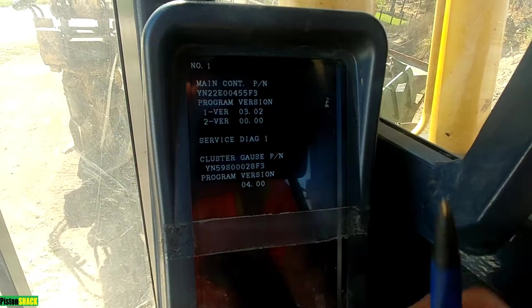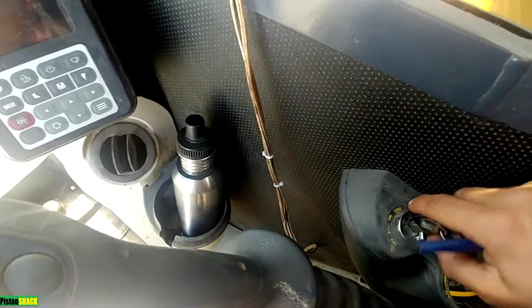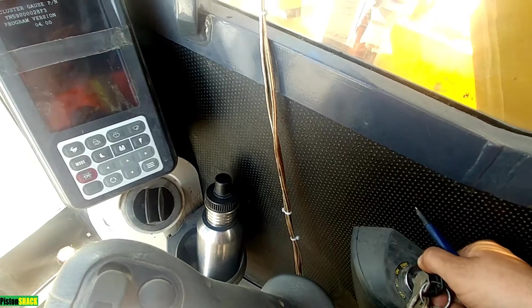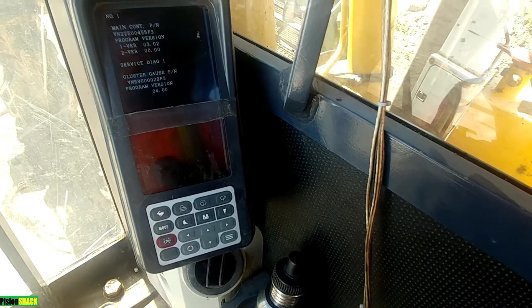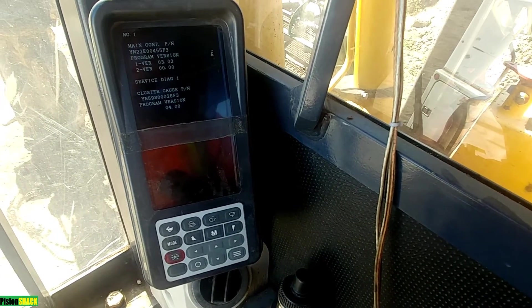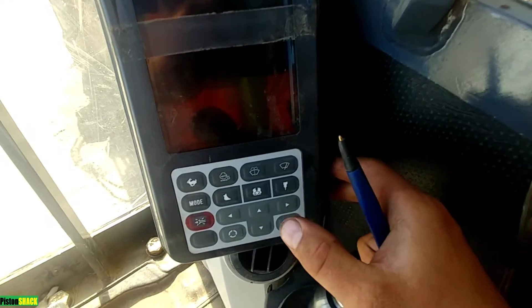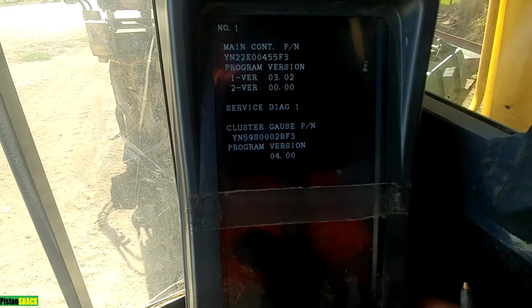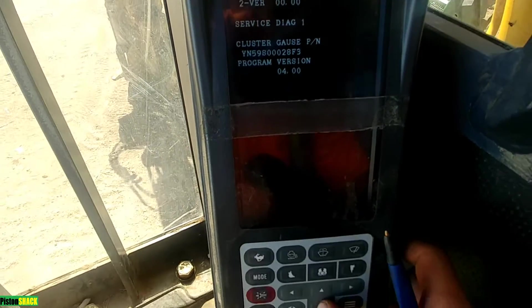You can check the freeze frame data, or if you want to see the live data, just start your machine. There we go — machine is running, it's idling. Now, for example, let's go into service diagnostic one.